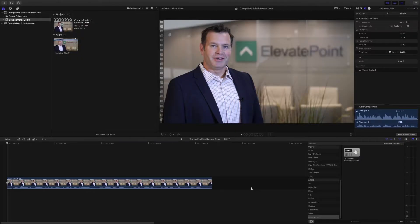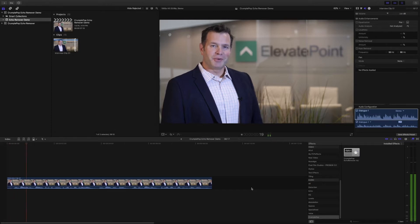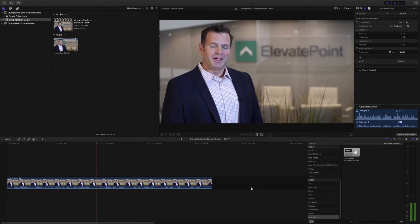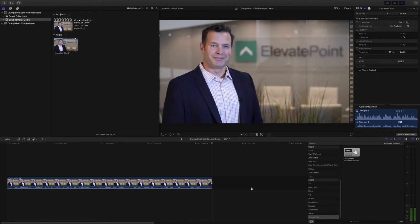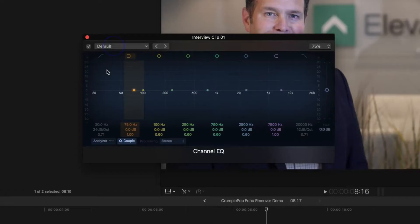So here we are in Final Cut. Here's a clip from an interview I have shot for a client. Let's play it. We started with a strong technical team of Microsoft alumni, and we've grown to include content strategists, internet architects and change managers. As you can hear, the audio sounds a bit echoey.